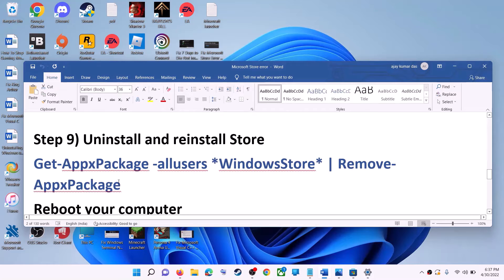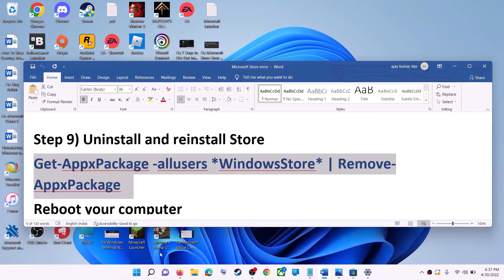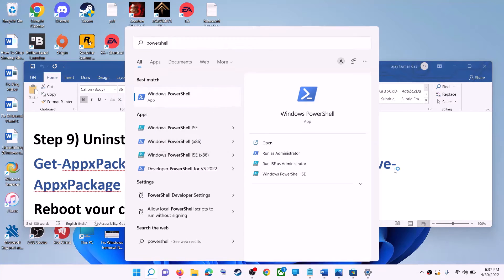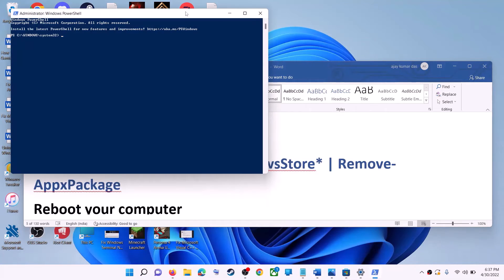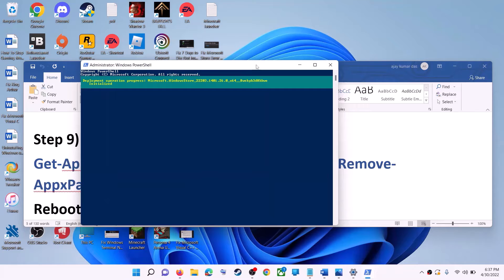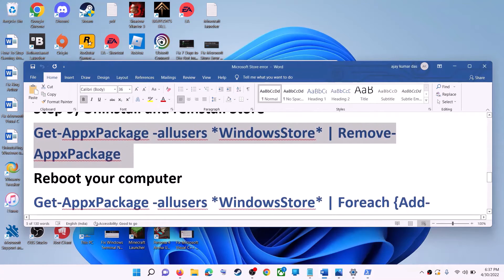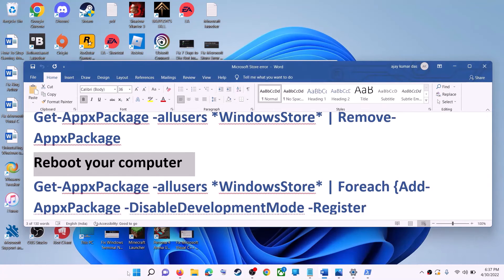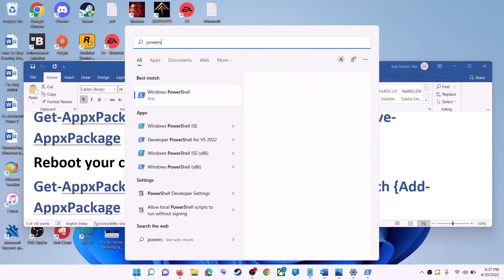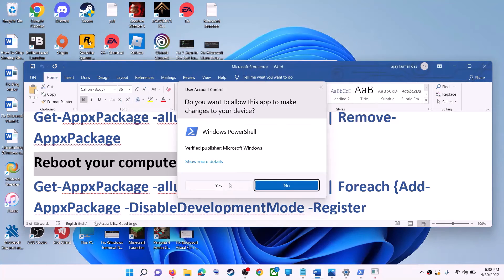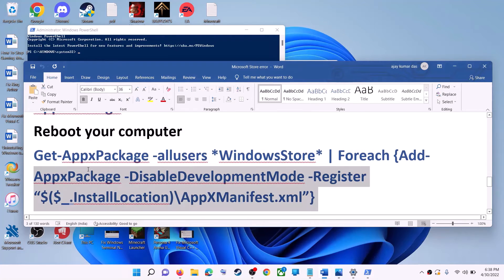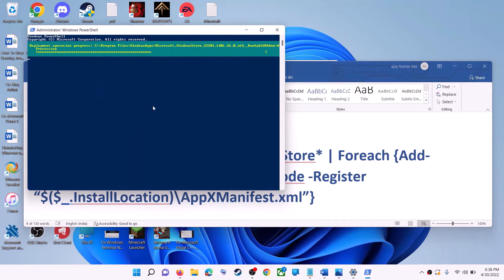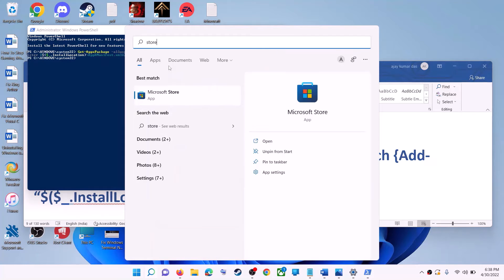The next step is to uninstall and reinstall Microsoft Store. Copy the first command from the video description. Open PowerShell as administrator, paste the command, and hit enter — this will uninstall Microsoft Store. Restart your computer. After the restart, open PowerShell as administrator again and run the second command from the description to reinstall Microsoft Store.